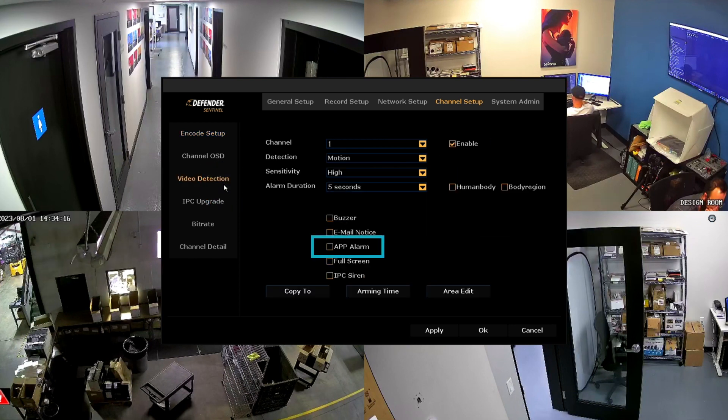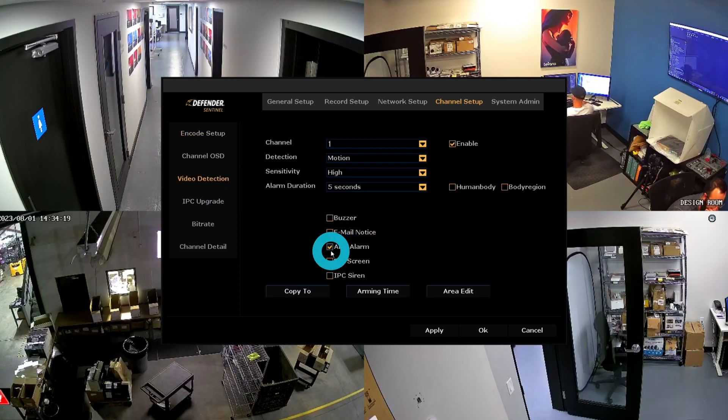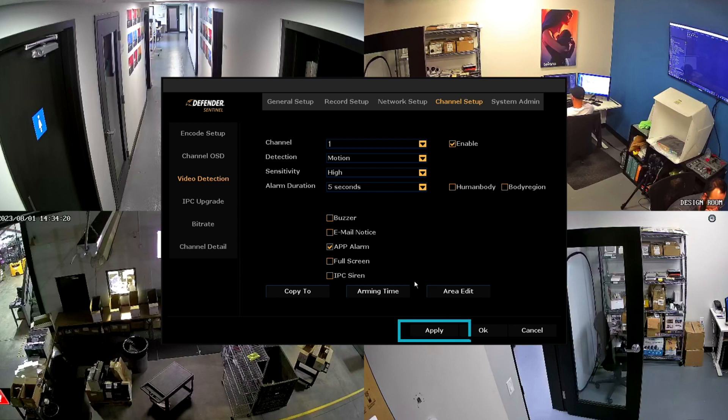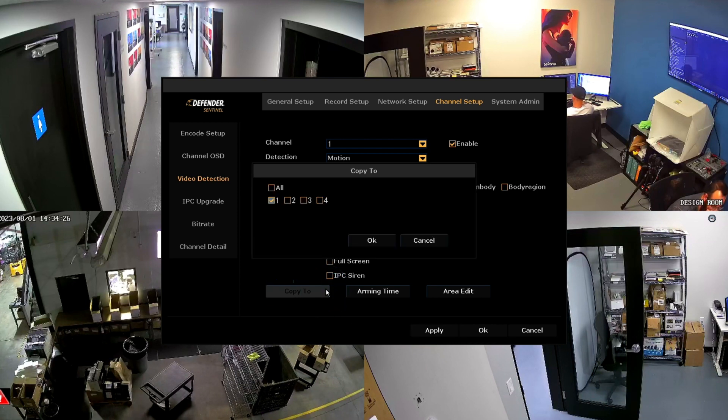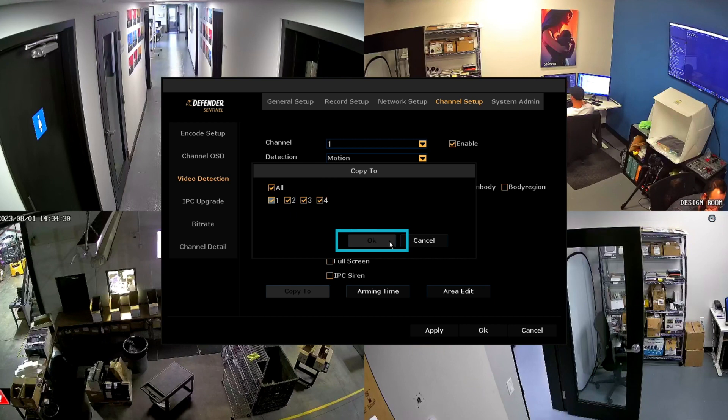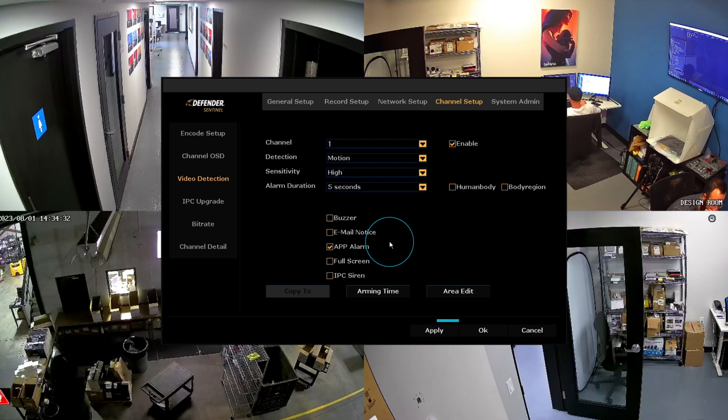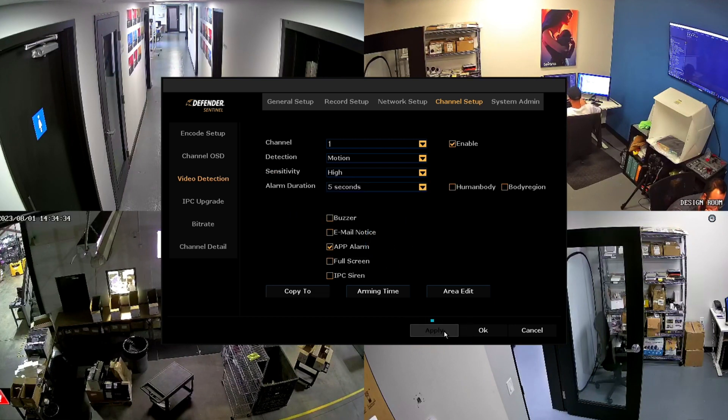Check App Alarm to enable push notifications to the app and click Apply to save changes. To enable this to all channels, click Copy to and check all the channels you would like to push notifications. Click OK and Apply to save changes.